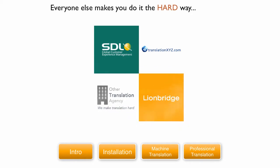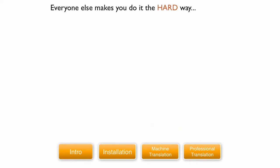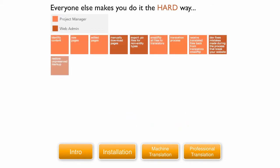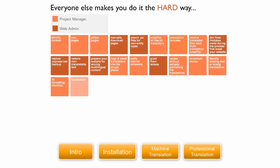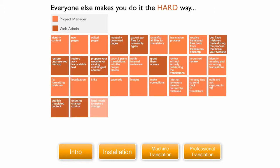Everyone else makes you do it the hard way. As you can see in a typical web project, there are many steps to getting the work done.